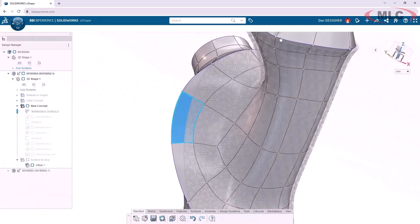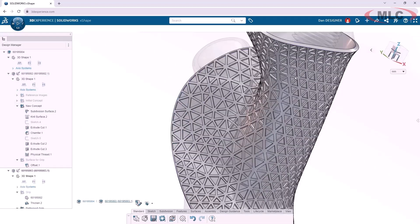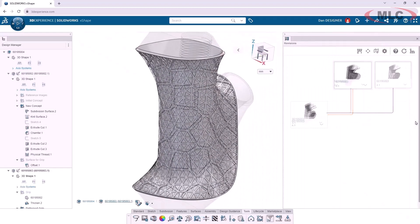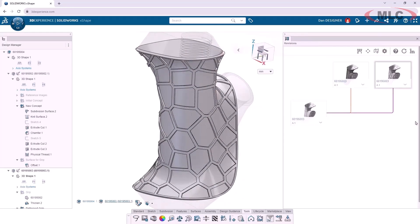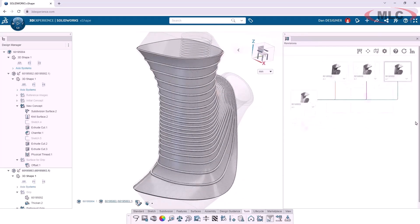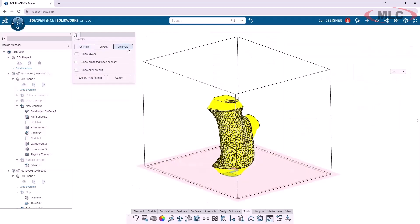If changes are made to the original geometry, patterns update automatically as you'd expect. And anywhere in my 3DEXPERIENCE platform, I can use built-in lifecycle tools to explore and organize the revisions and branches of the design.